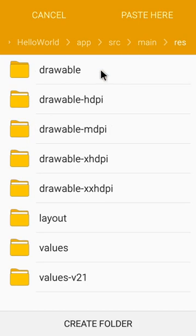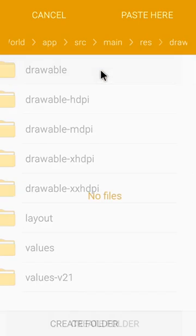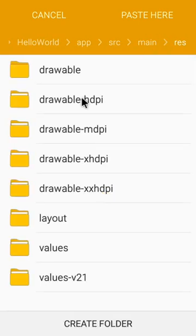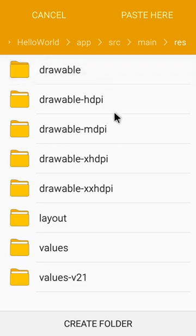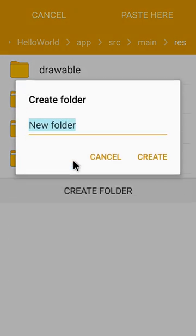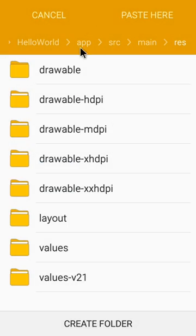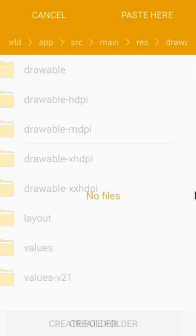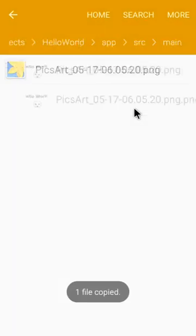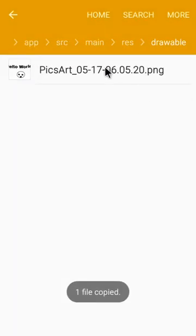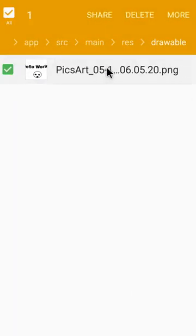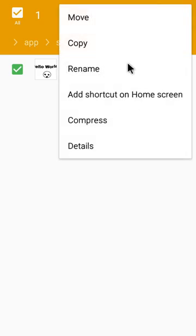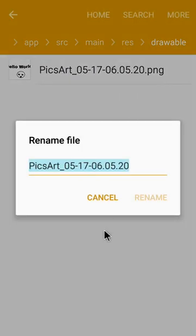Then go to resources, then click on drawable. If you can't find this drawable folder, just create a folder and name it drawable. Then go here and paste, click and paste here. Then rename it.